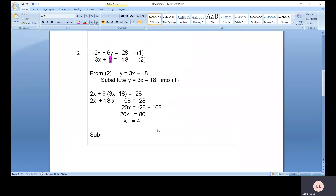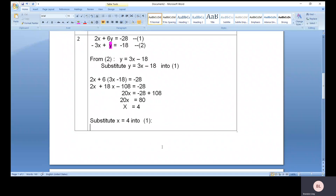The next step is pretty much similar — substitute x equals 4 into any of the equations. If you substitute into equation one, you can get the final answer for y as well. I'll leave that to you to complete.